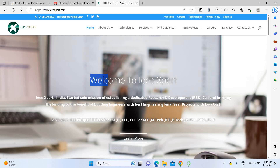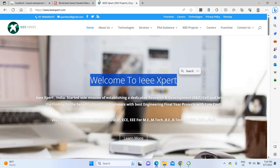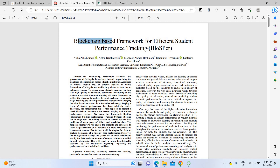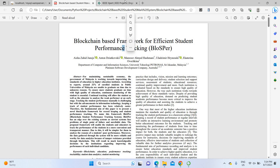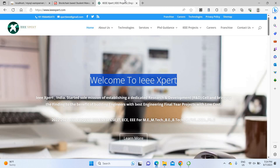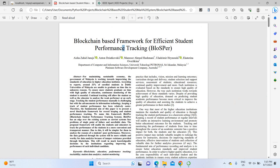Hello everyone, welcome to IEEXpert.com. Today we are going to see a project about blockchain-based student framework tracking. We will discuss the complete project implementation. To get this project, please contact IEEXpert.com — we provide machine learning, deep learning, data science, and electronics projects at the best price.